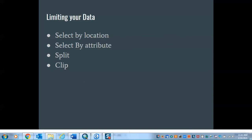In this set of instructional videos, we're going to talk about how to limit your data based on certain criteria. We're going to look at a couple of different options, first in the ArcMap environment, then in ArcPro. Specifically, we'll cover selecting features by location, selecting features by attribute, splitting content within an area of interest, and clipping.